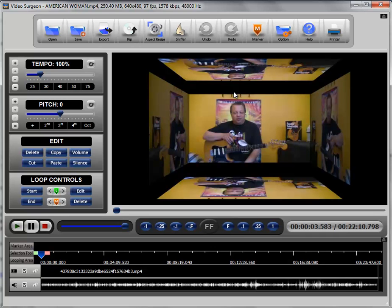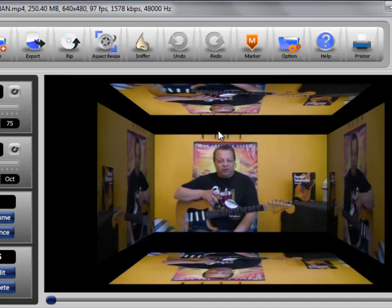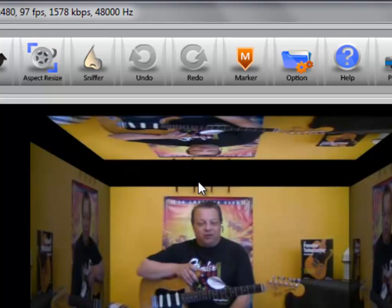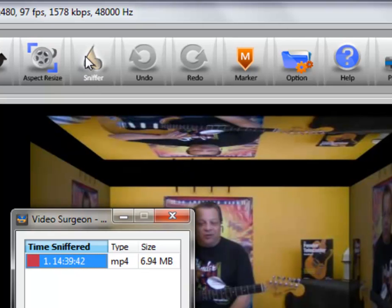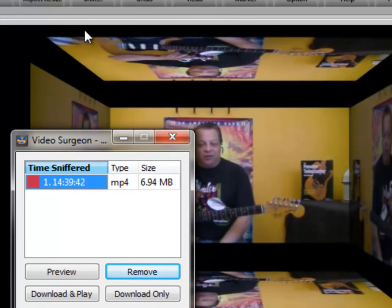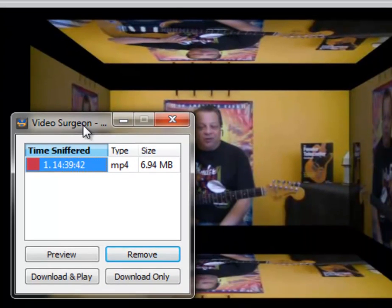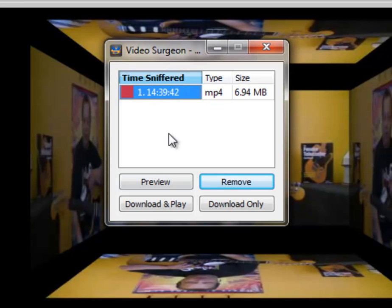So that is a third way. There are two other ways that I will briefly mention. One is the use of the sniffer module. You go to the sniffer module and you detect a video and you then select download and play.